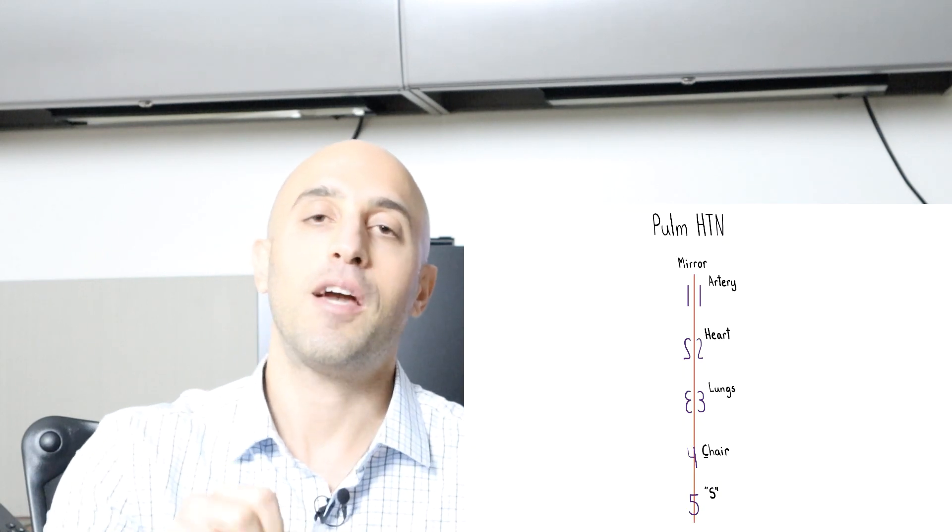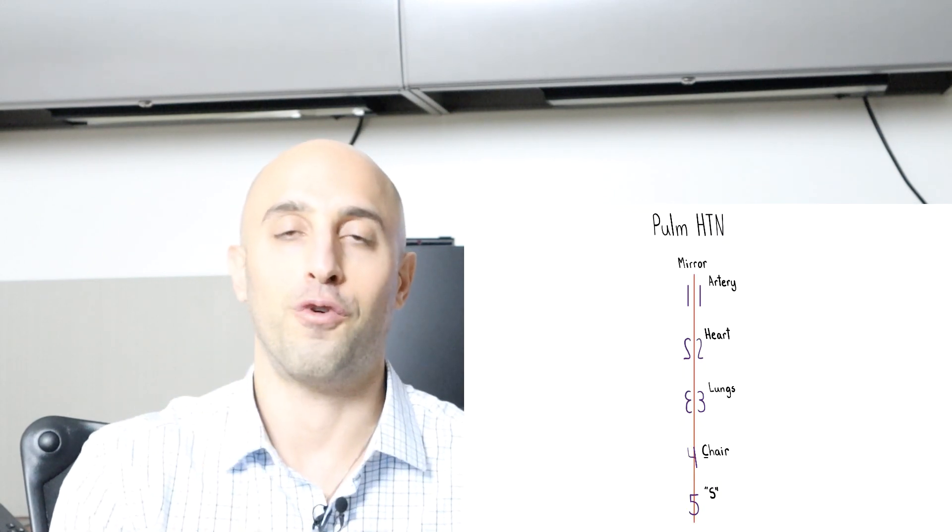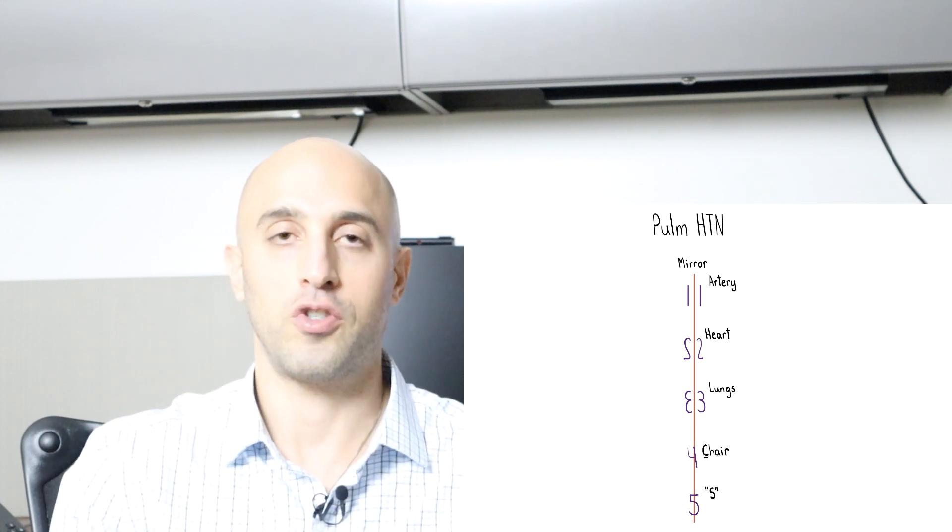So now that we know how patients with pulmonary hypertension might present clinically, let's talk about the five classes. Because remember, once you frame someone as pulmonary hypertension, your diagnostic journey has just started. So the way to do this, and I'm going to put this on the corner of the screen, is think about the numbers 1, 2, 3, 4, and 5. And then put a mirror right in front of these numbers.